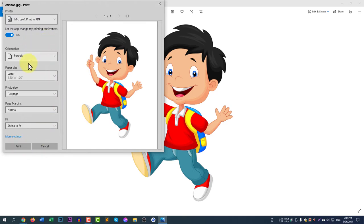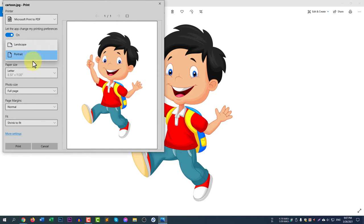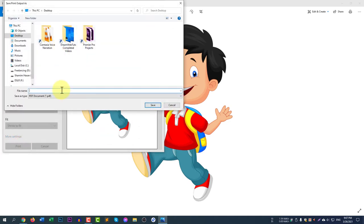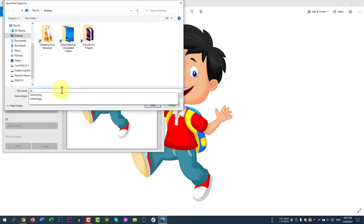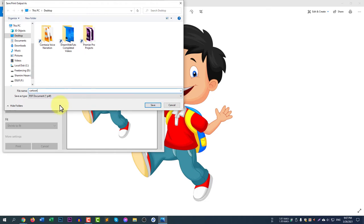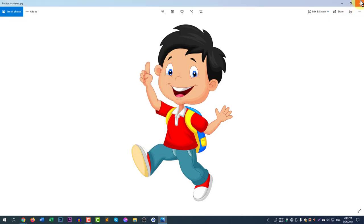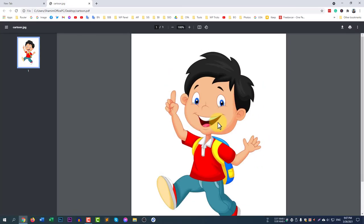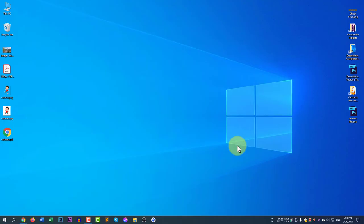You can select the orientation — portrait or landscape. Select portrait mode, then choose the size. Click Print, then type the file name — I'm typing 'cartoon' — select PDF as the file type, and click Save. Close the window and you can see cartoon.pdf has been created.